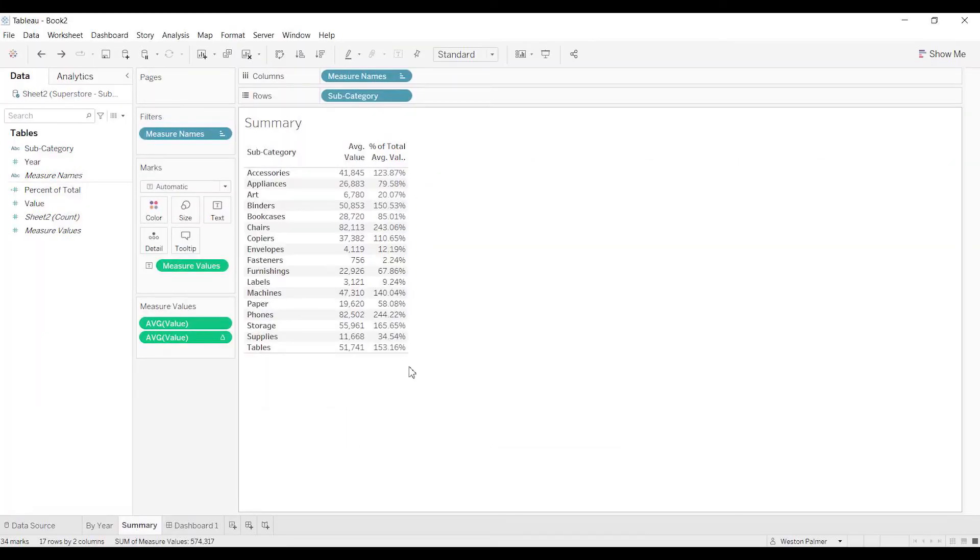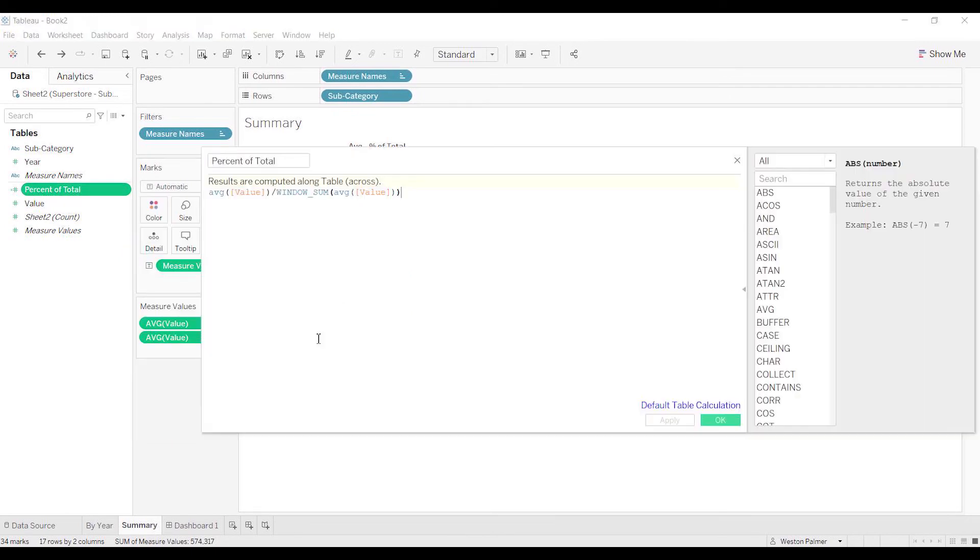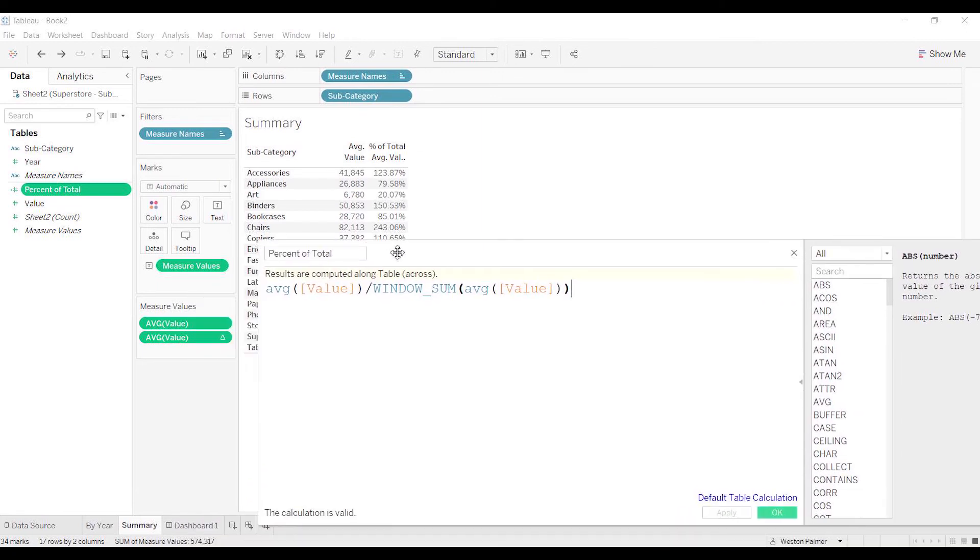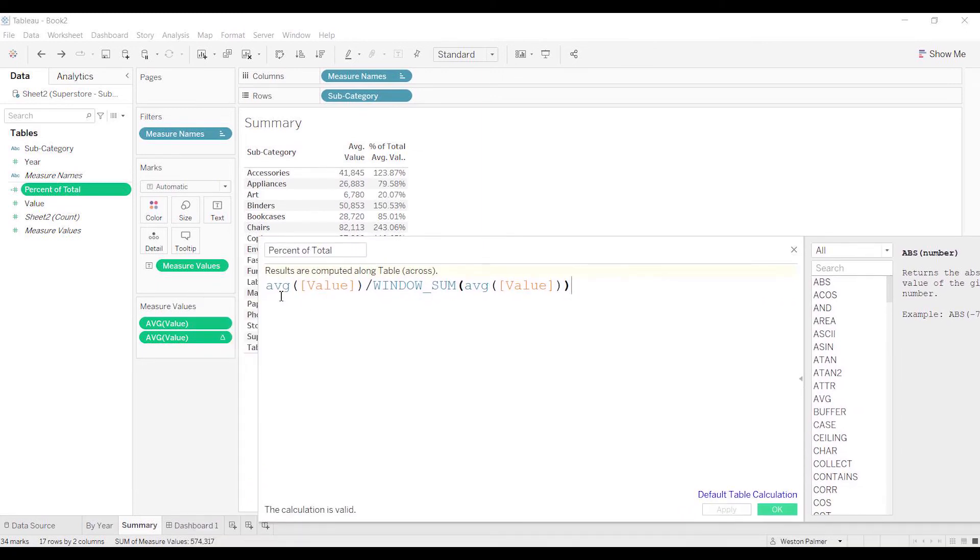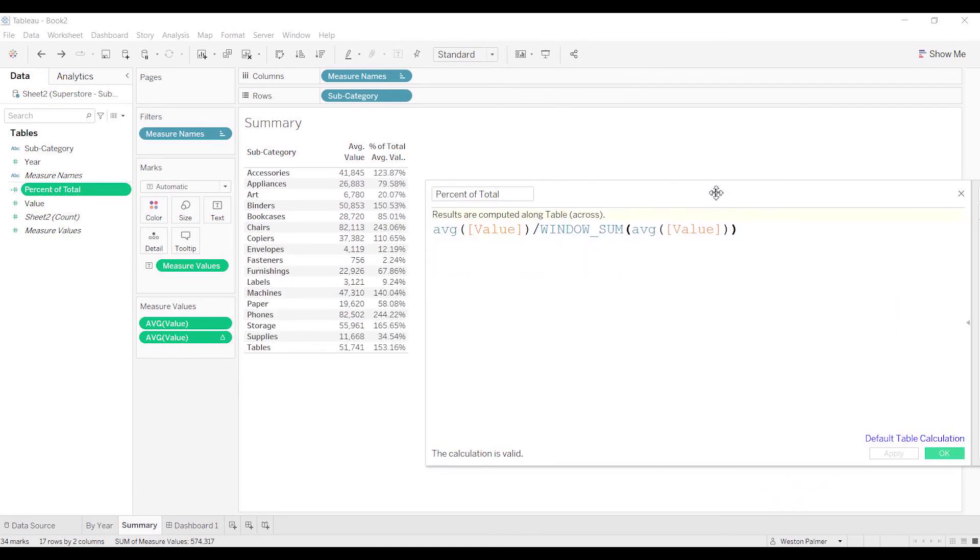Okay, great. So now what do we want to do? I created a calculated field. The first thing I said was I want to create the average value—I want that 41,000, right? That matches here.